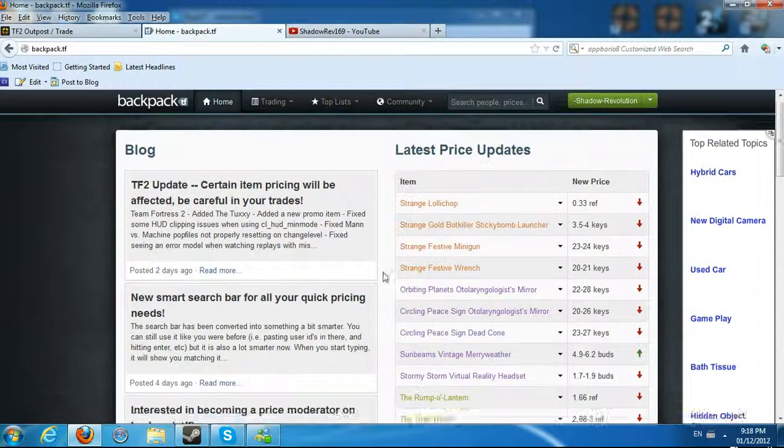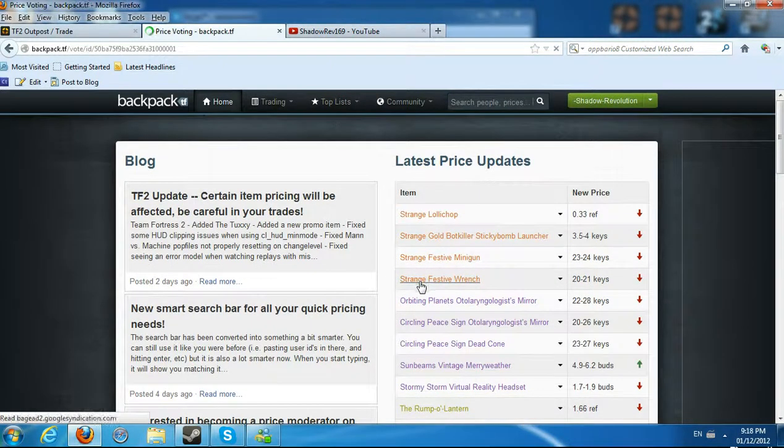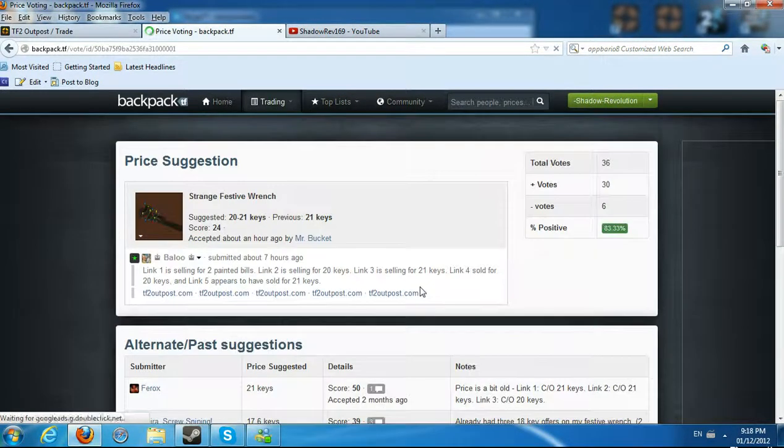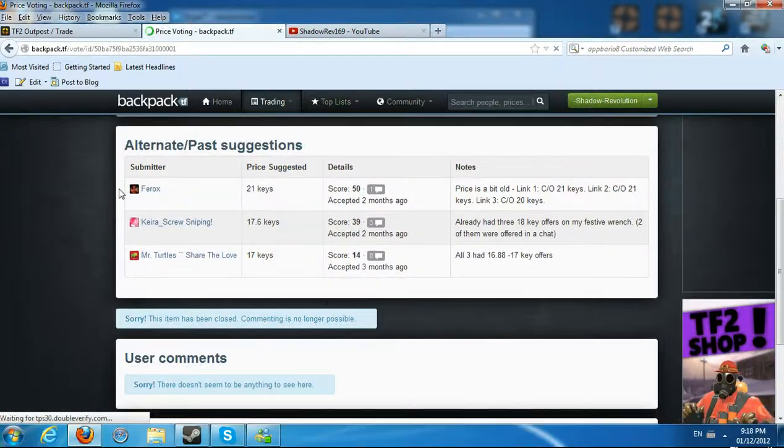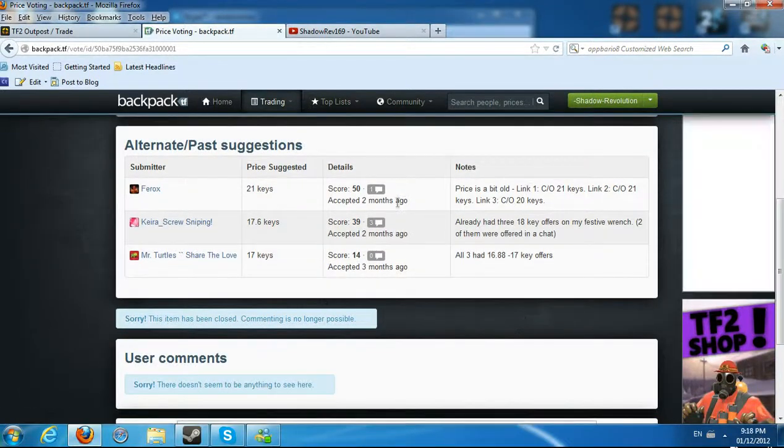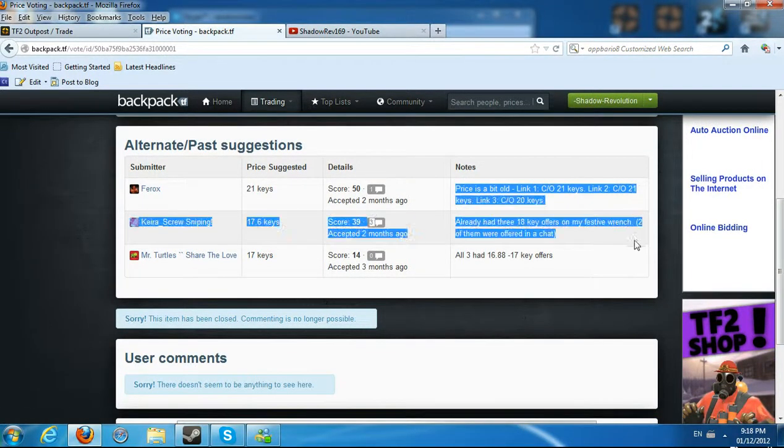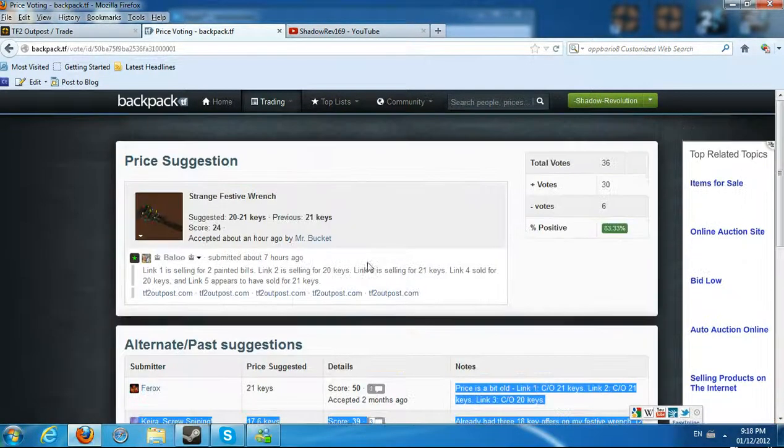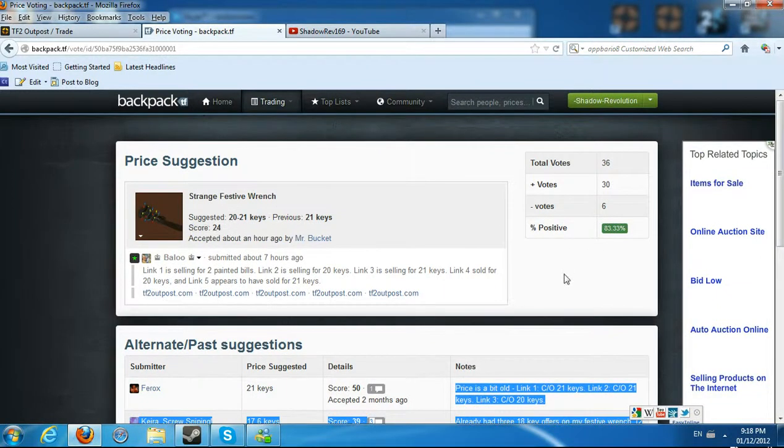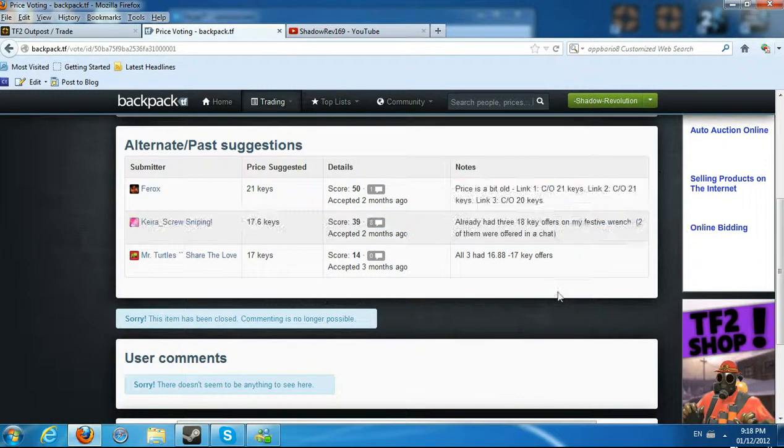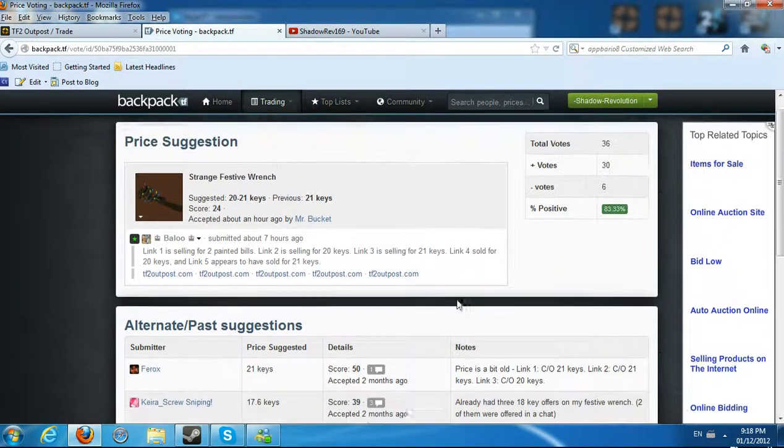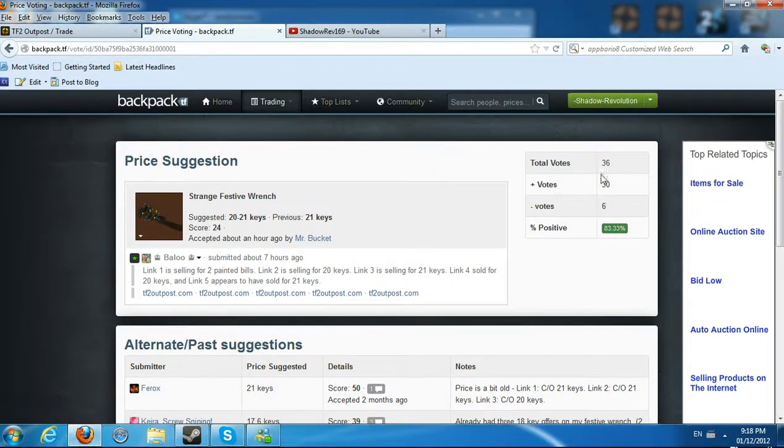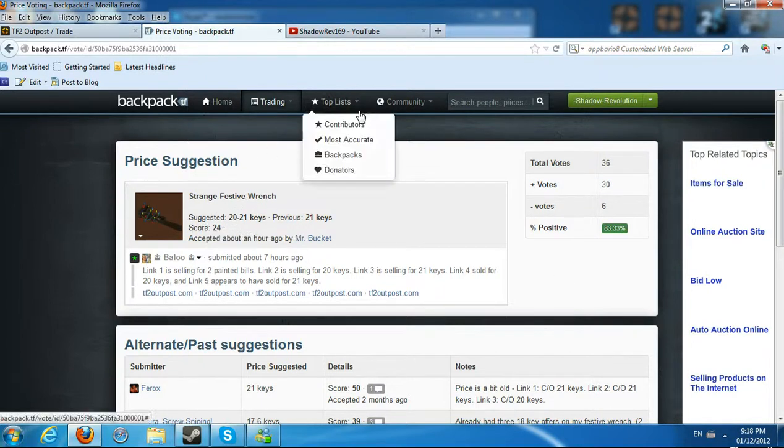For example, we can go into Strange Festive French and check their reason why they are going down in price. People will vote on it, they will say yes or no, votes plus 30, negative votes 6. So positive, and probably the price will change to 20 to 21 keys.